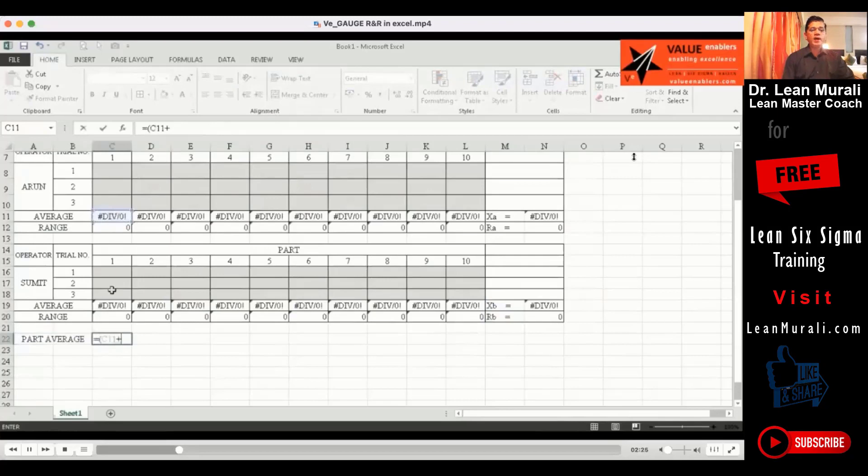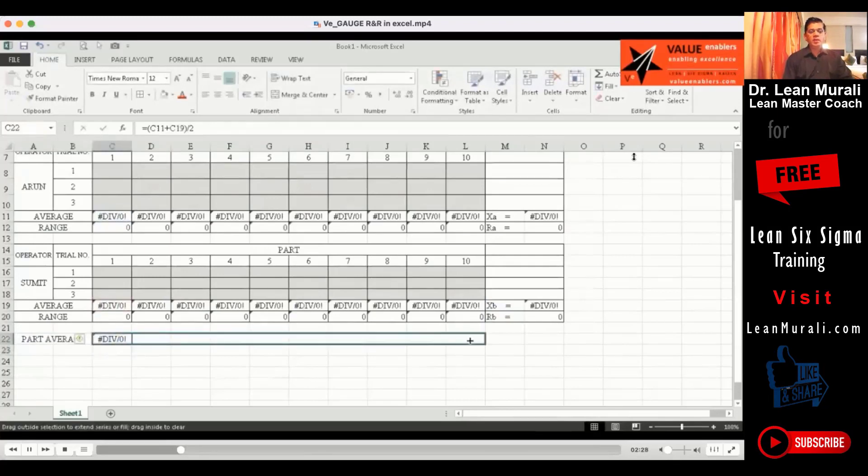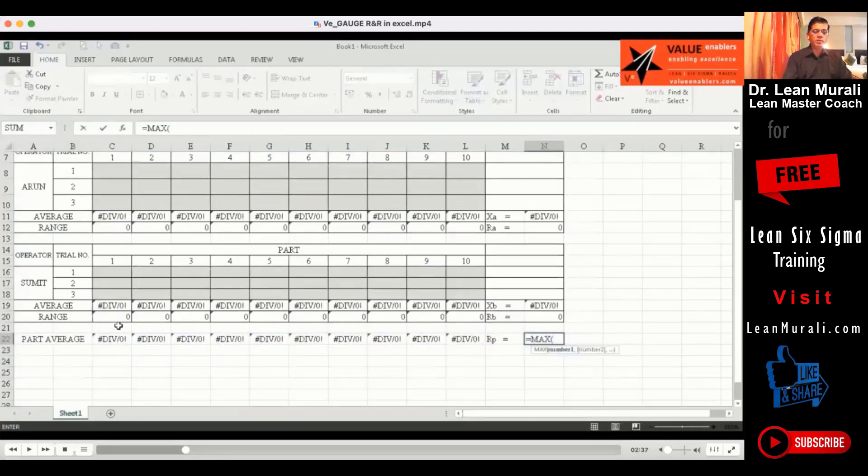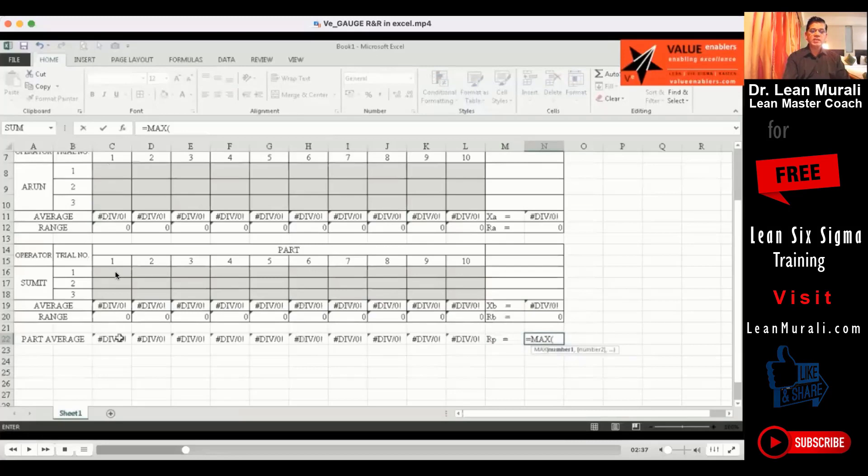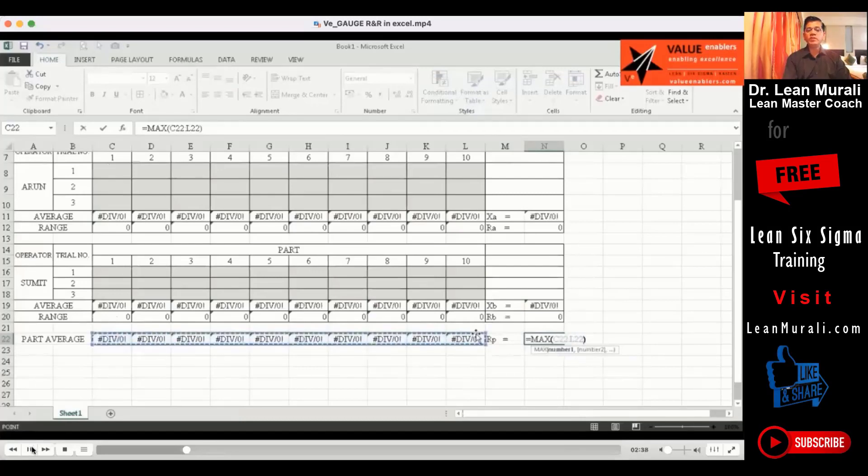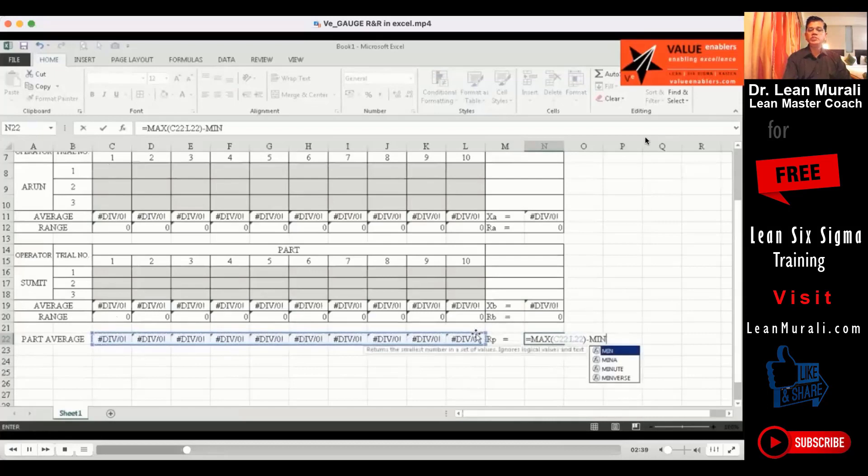Now part average. The part average is totally you have six readings now. What are the six readings? Operator one has taken three readings. Operator two has taken three readings. His average and his average divided by two to totally average of six readings. So why are we taking the part average because we are going to use this later.